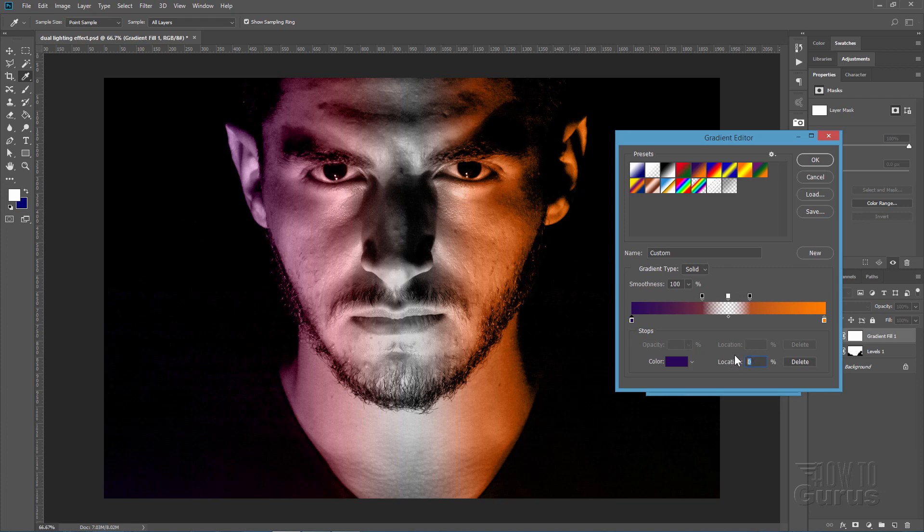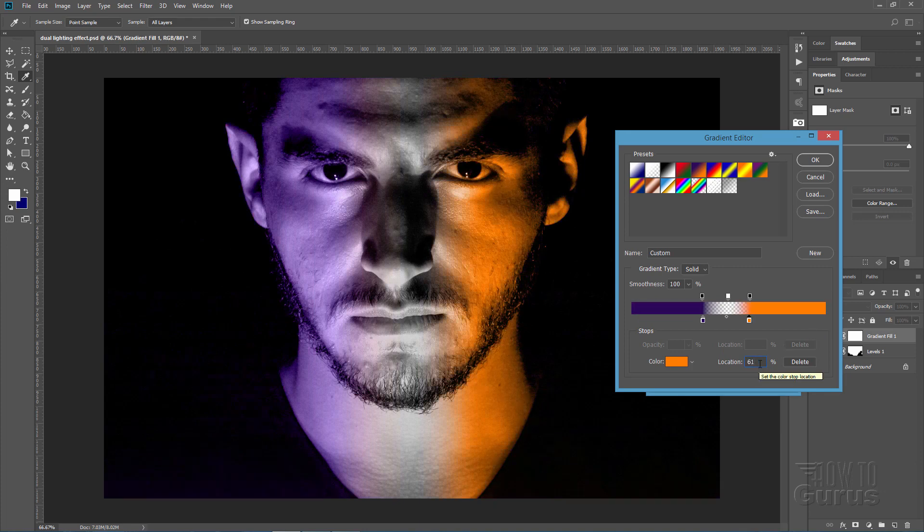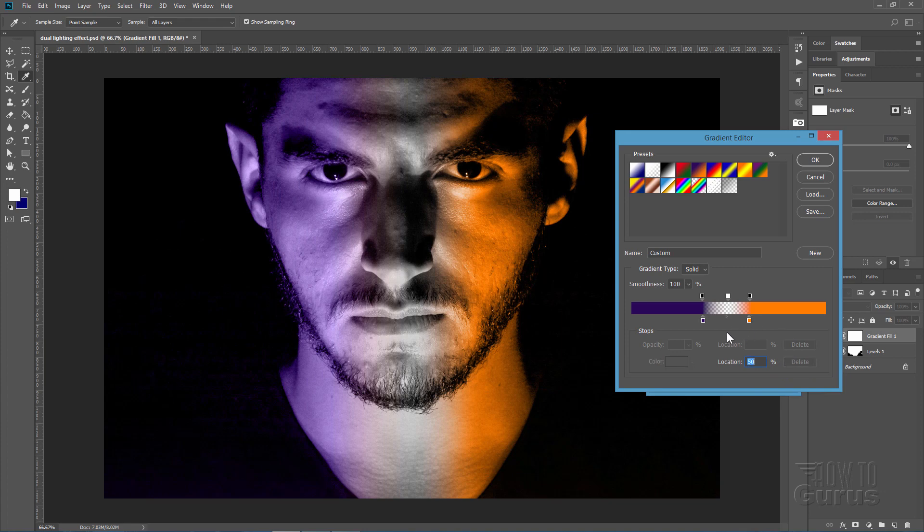Pulls that one in. This stop was at 61, so I'll type that in. 61. And that pulls that stop in. And that sits in our basic dual color. Now if you want to, you can move the transparency stops in a little bit like this, and that just brings down that clear section in the middle.